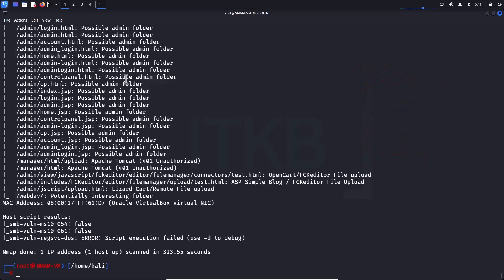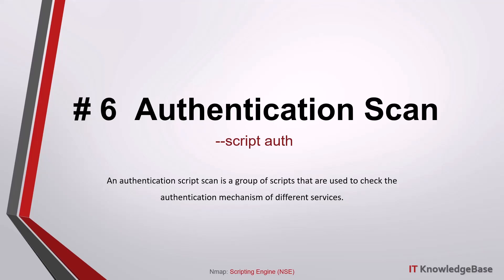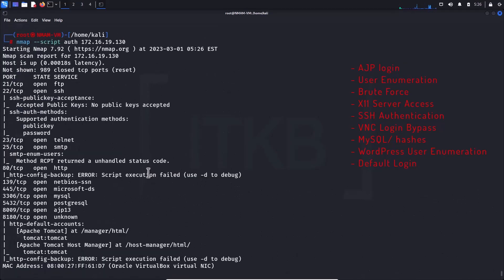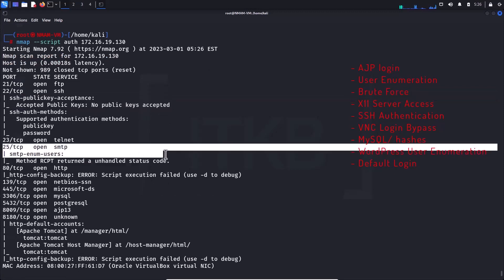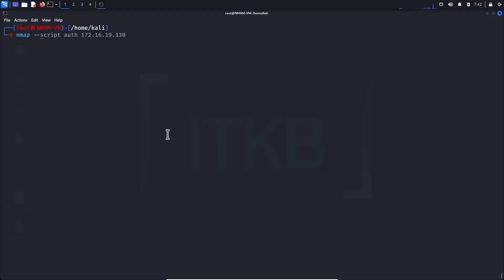Script number six: authentication scan. An authentication script scan is a group of scripts used to check the authentication mechanism of different services, including AJP login checks, user enumeration through brute force, X11 server access, SSH authentication, VNC login bypass, MySQL users and hashes, WordPress user enumeration, and default login checks.